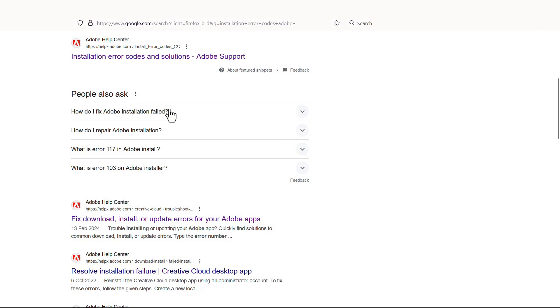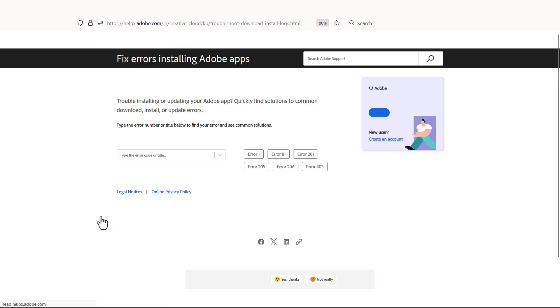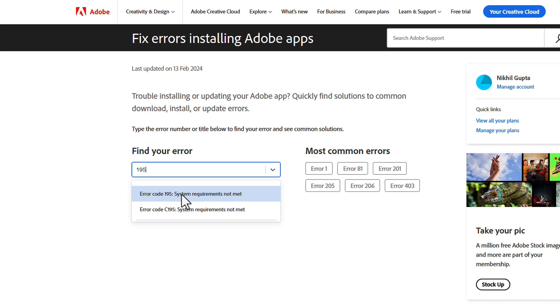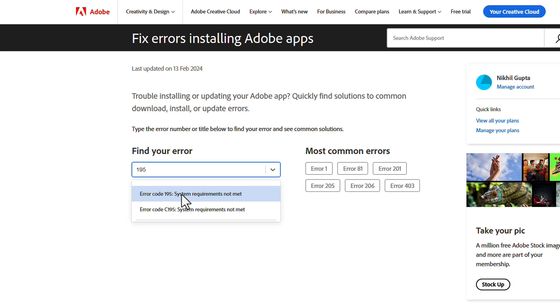You can click on the resources on this page, or search for Adobe installation error codes, and then click on this link. Here we can type in our error code number 195, and see a description and solution for our error.